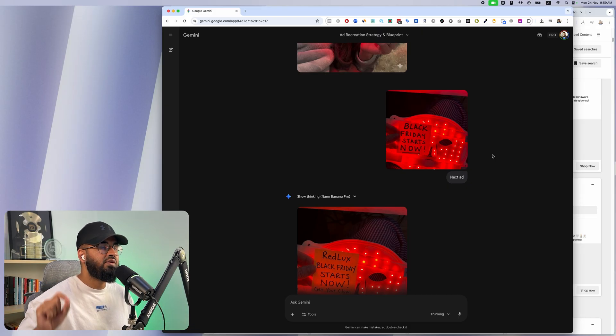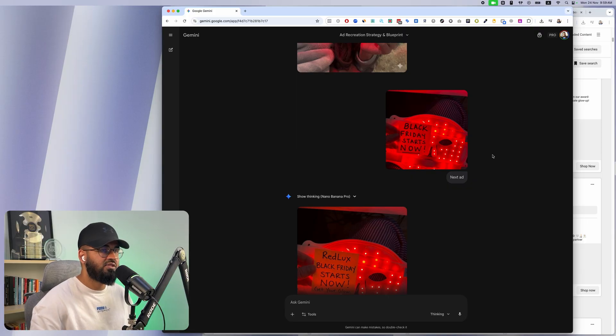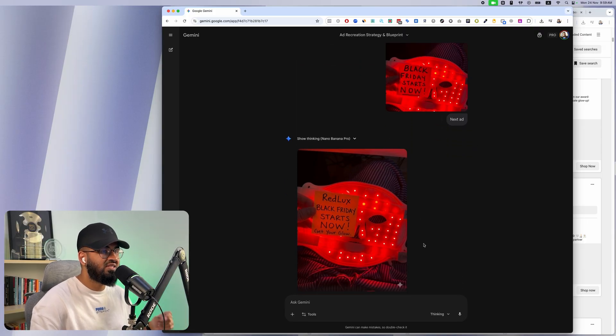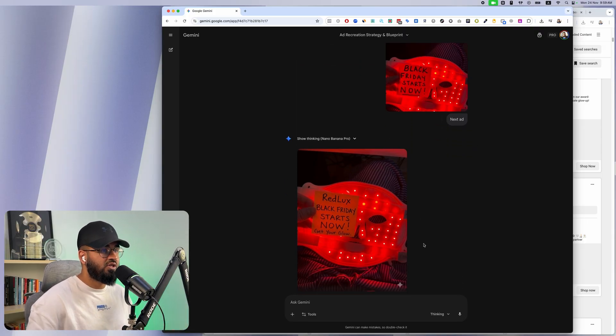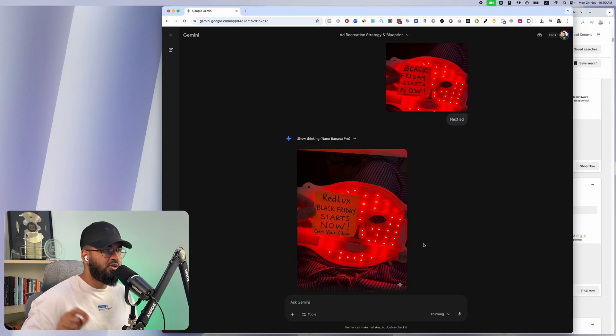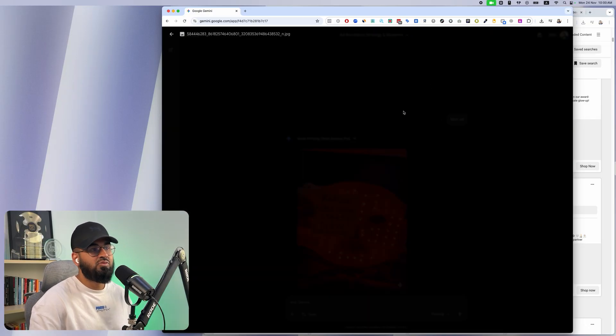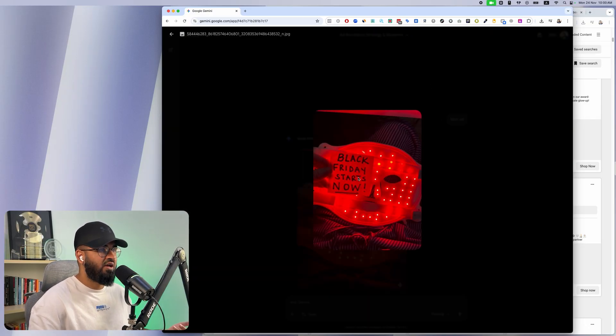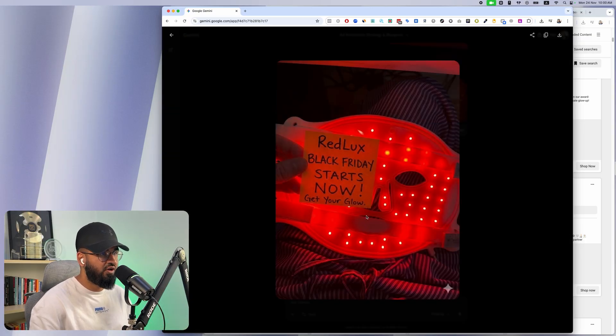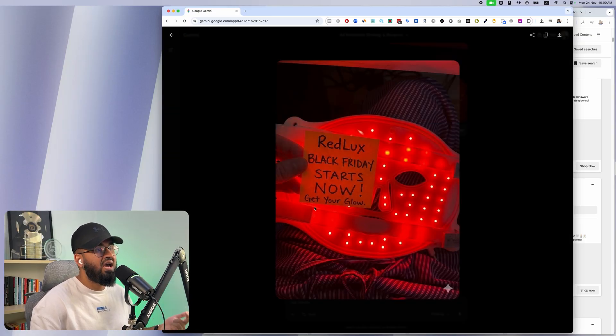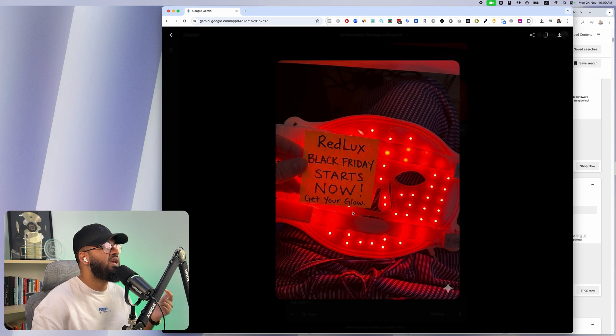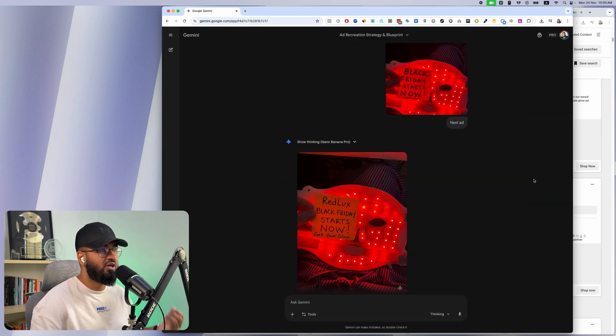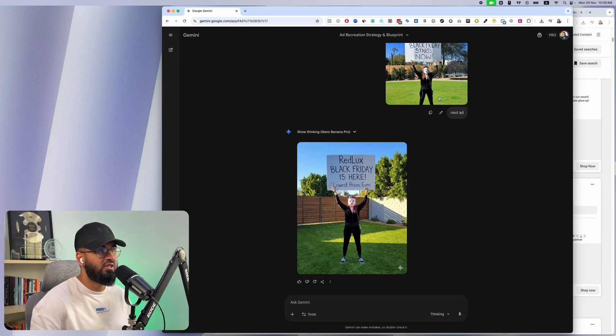It does a forensic analysis on the ad and understands where it's lacking and does a recreation, but an improved recreation. This one, Black Friday starts now, doesn't give us a lot of information. Over here we have our brand name and we have a headline embedded in it, so there is positioning.